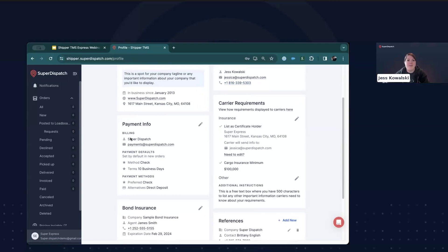Next, you'll want to add your payment information. This is not looking for account numbers or any sensitive information, but rather information about how you'll pay your carriers for transport. You can see that I've set my fields to check with a 10-day business term. You can also specify alternative payment methods such as check, direct deposit, U-Ship, Venmo, etc.